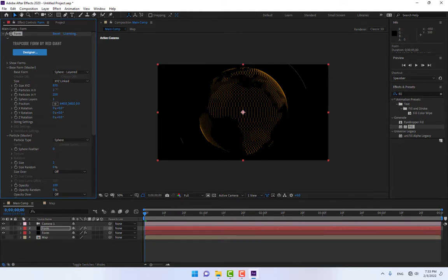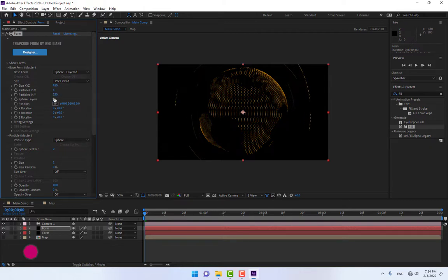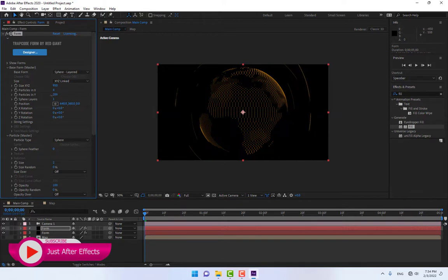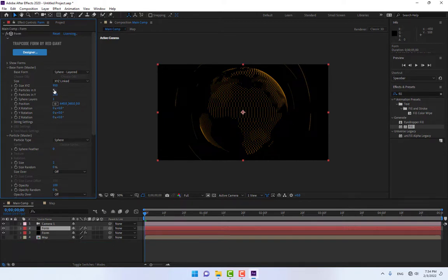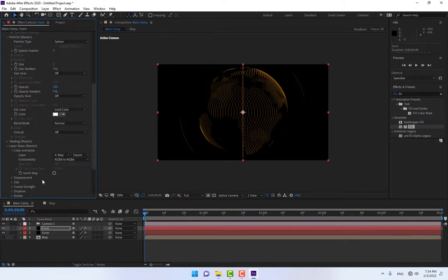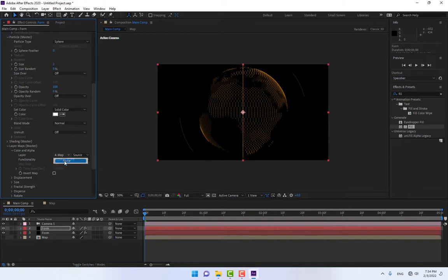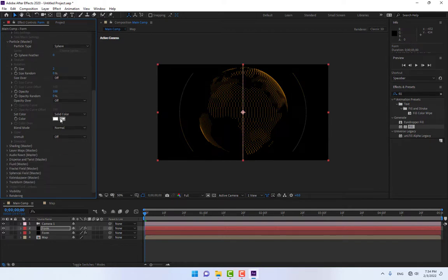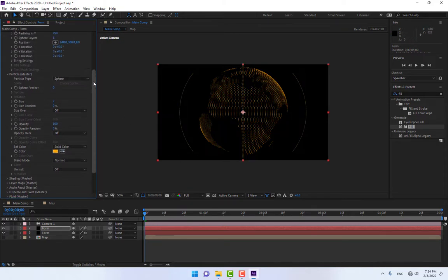Press Ctrl+D to duplicate again and change the size. Press Ctrl+D once more to duplicate, creating 3 lines for the sphere. Go back to Layer Maps, select the Color and Alpha layer, set the alpha layer to none, and close it again.